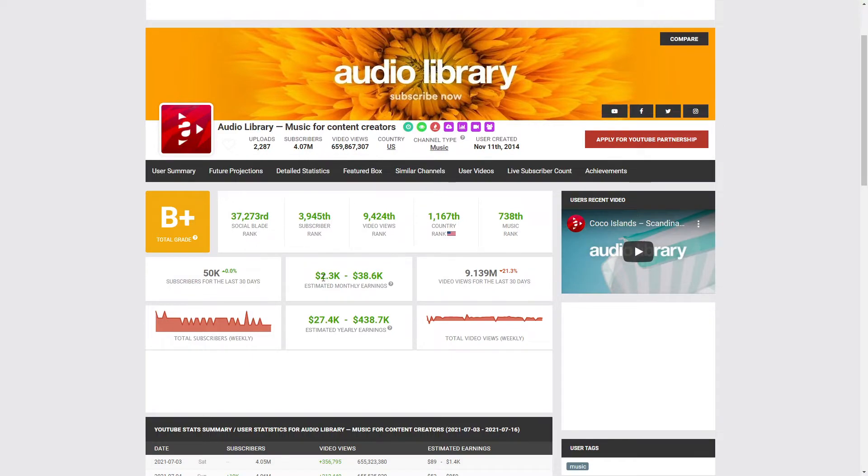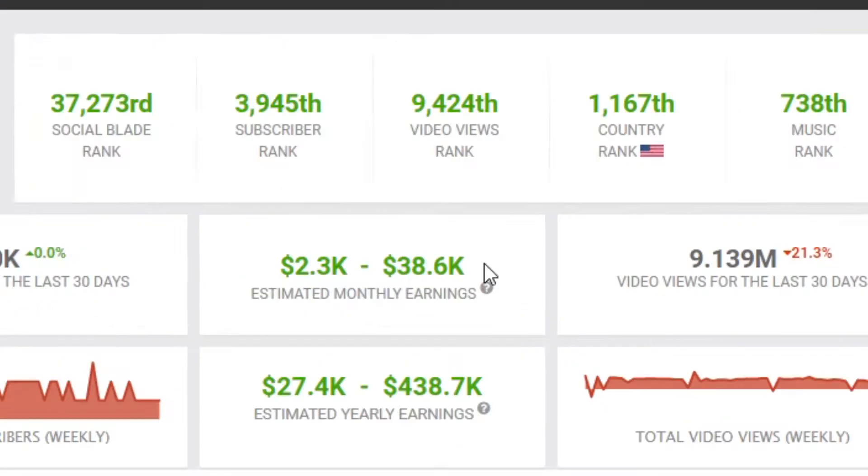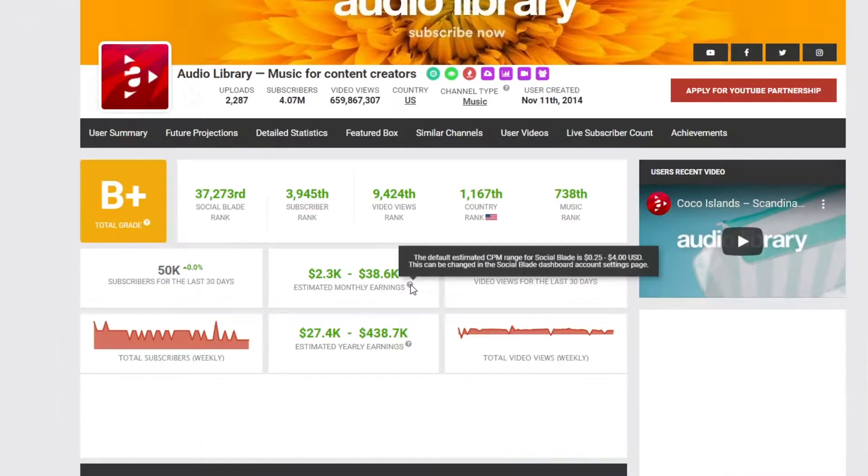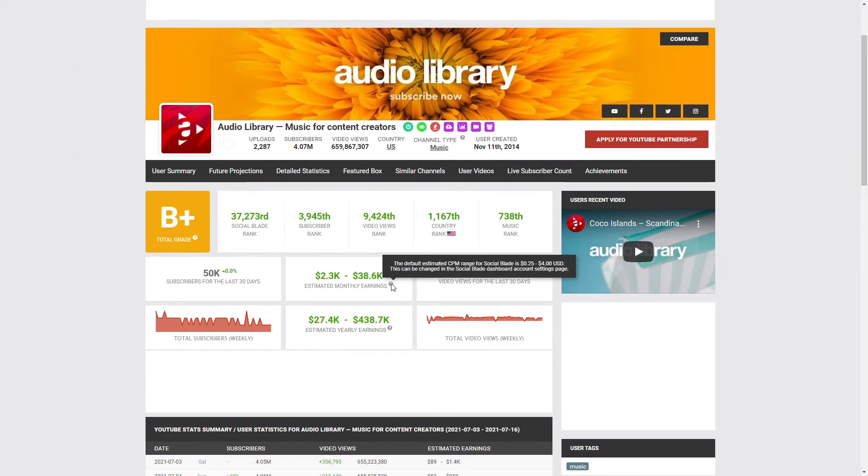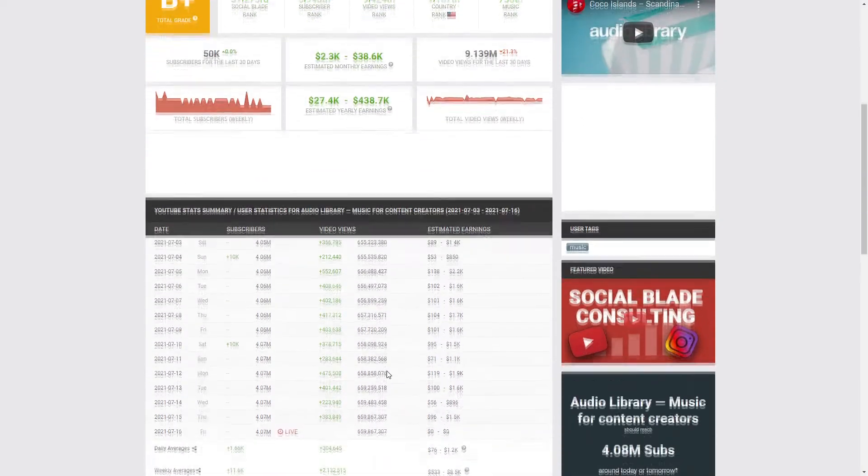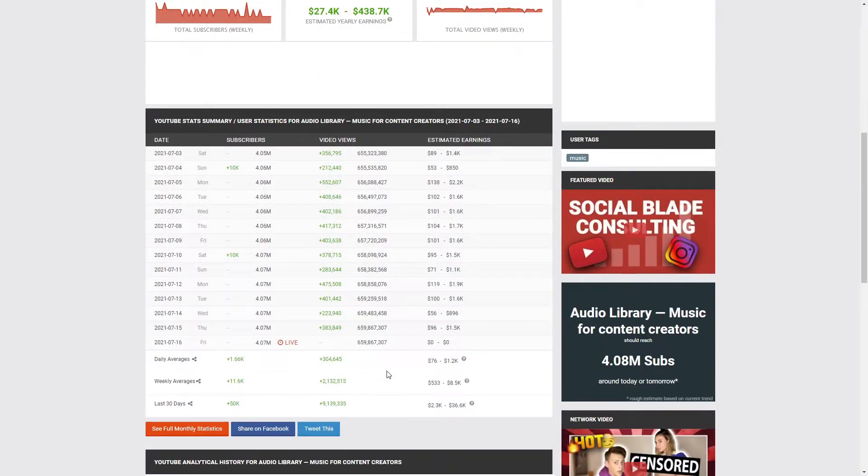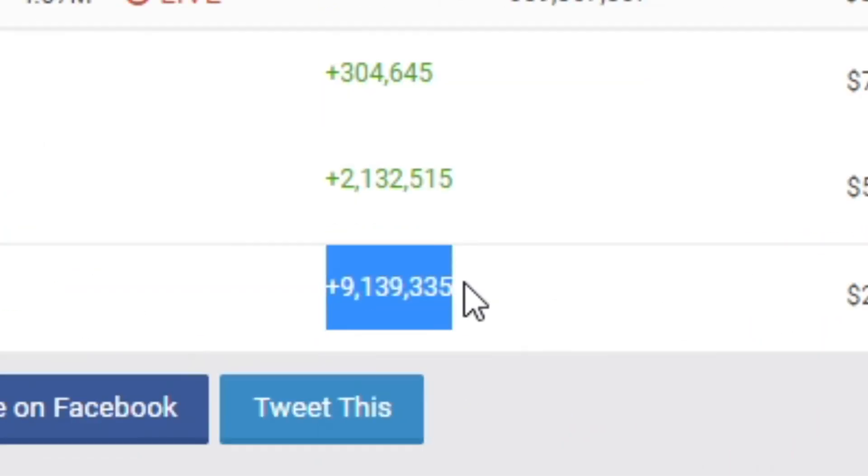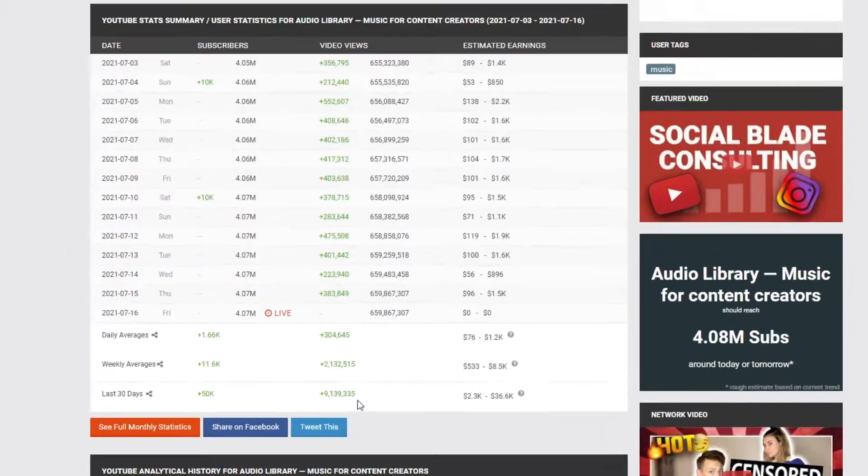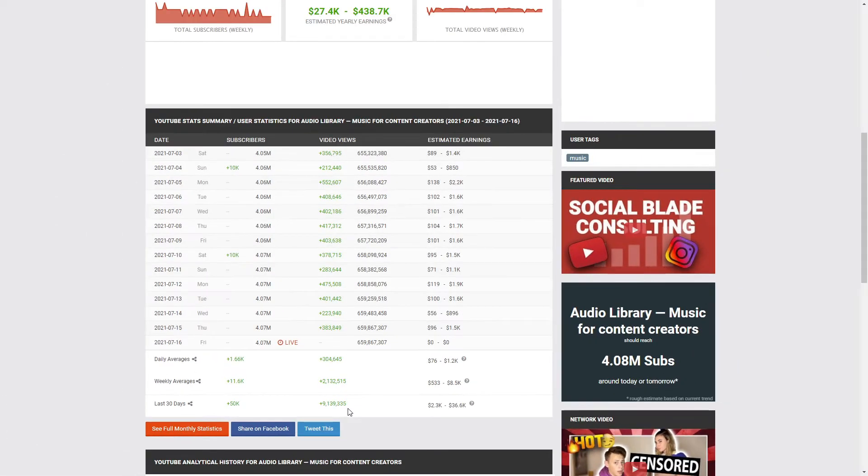you will see that the channel I just showed you is making between $2,000 and $38,000 a month. As you know, the numbers are in between most of the time. So this person is making, at the very least, $15,000 a month, which is a very good amount of money when you think about it. Furthermore, if you scroll down, you will see that this channel got around 9 million views in the past month alone. And this is because people love these kind of music videos.